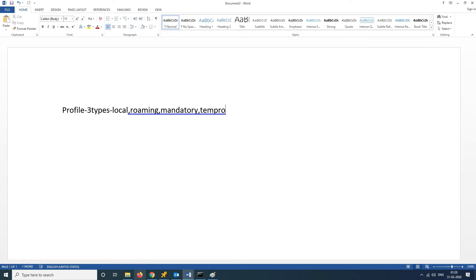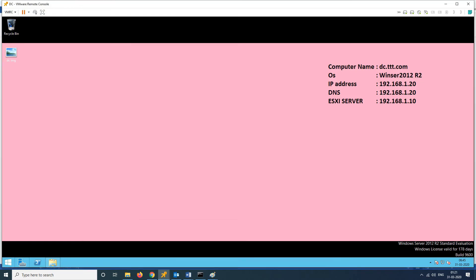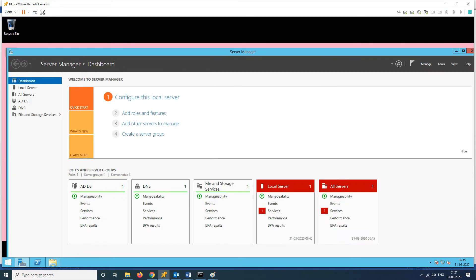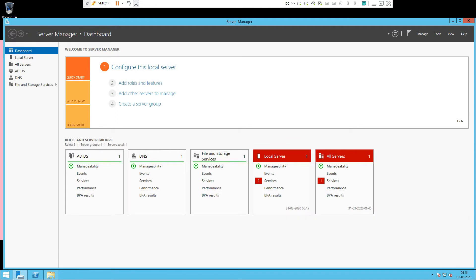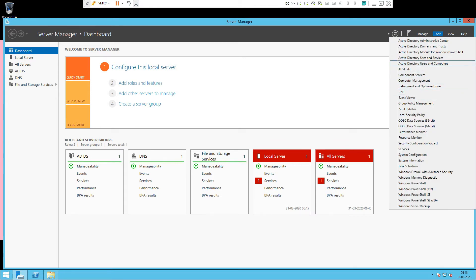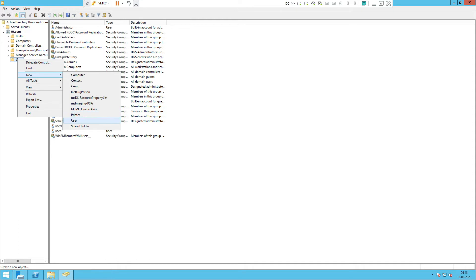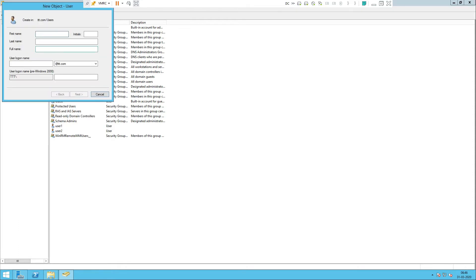For implementing the local profile, we need a domain controller as well as a client machine. I'll be creating a new user account. Go to Tools, then Users and Computers. Under Users, right-click and create a new user. You'll specify your username — I'm giving user3. Using user3, you can create the new user.